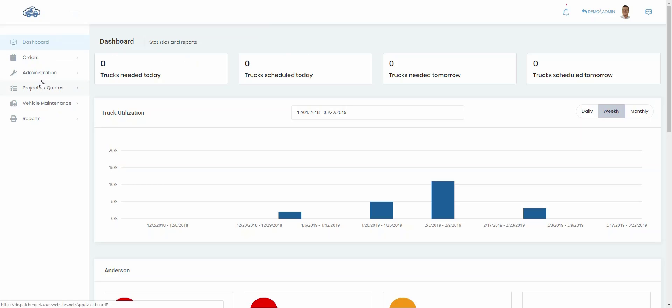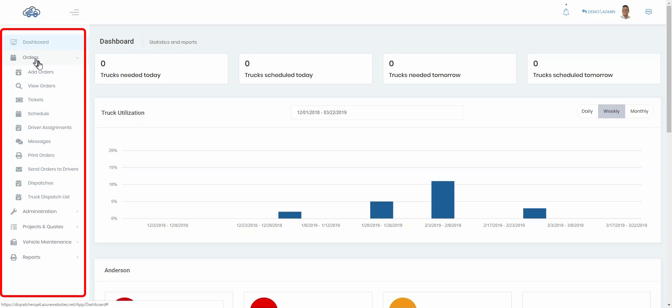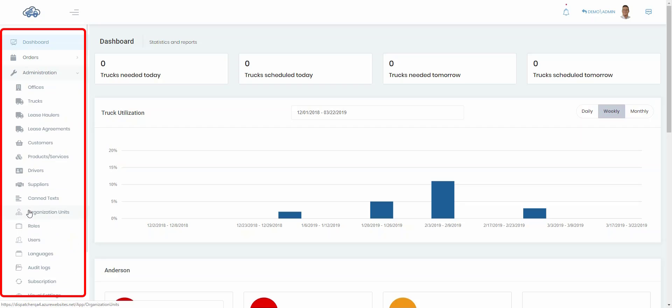First, you'll notice on the left-hand side you can see the menu items and these menu items can be expanded. If I click on the orders here, you'll see the various things I can do related to orders show up here on this left pane. Or if I click on administration, it shows me the various administration things I can do.